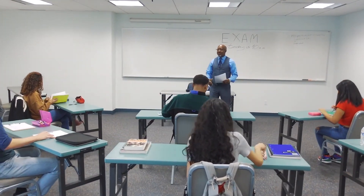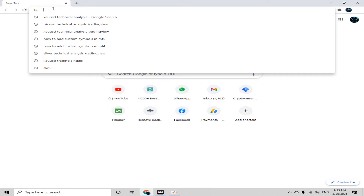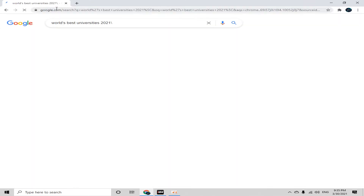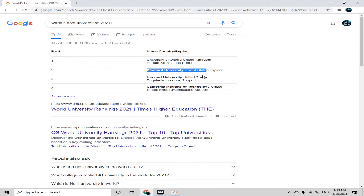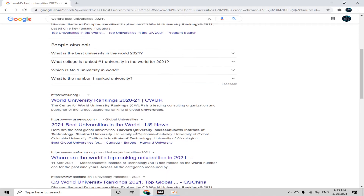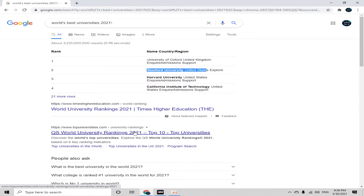First I'm going to show you the worth of this university. If you open up any browser and type 'world's best universities 2020', you can see the number one university is MIT, and at number two we have Stanford University in the United States. On all other websites, Stanford University places at number two.